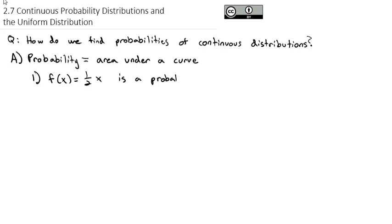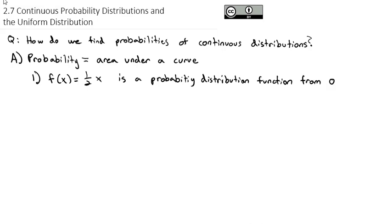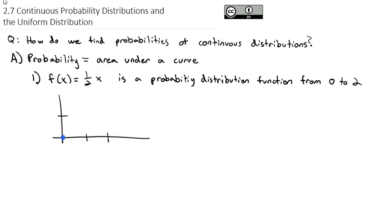We're going to use probability with results that are possible from 0 to 2. If we were to graph f(x) equals one half of x, we would know it has a y-intercept of 0 and a slope of rise 1, run 2. This line going from 0 to 2 represents the probability distribution function, or the density function. And the probabilities are just going to be the area underneath that line.